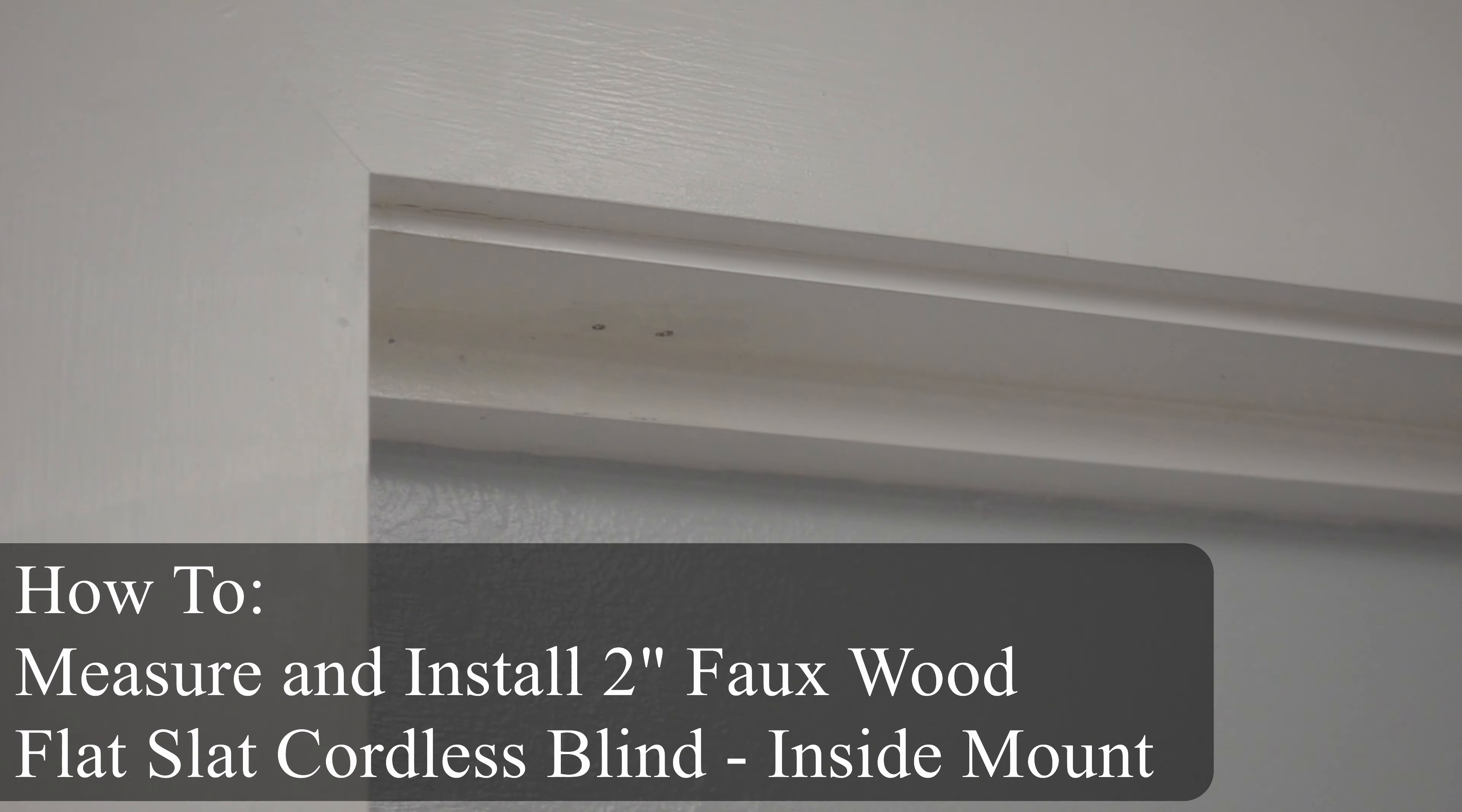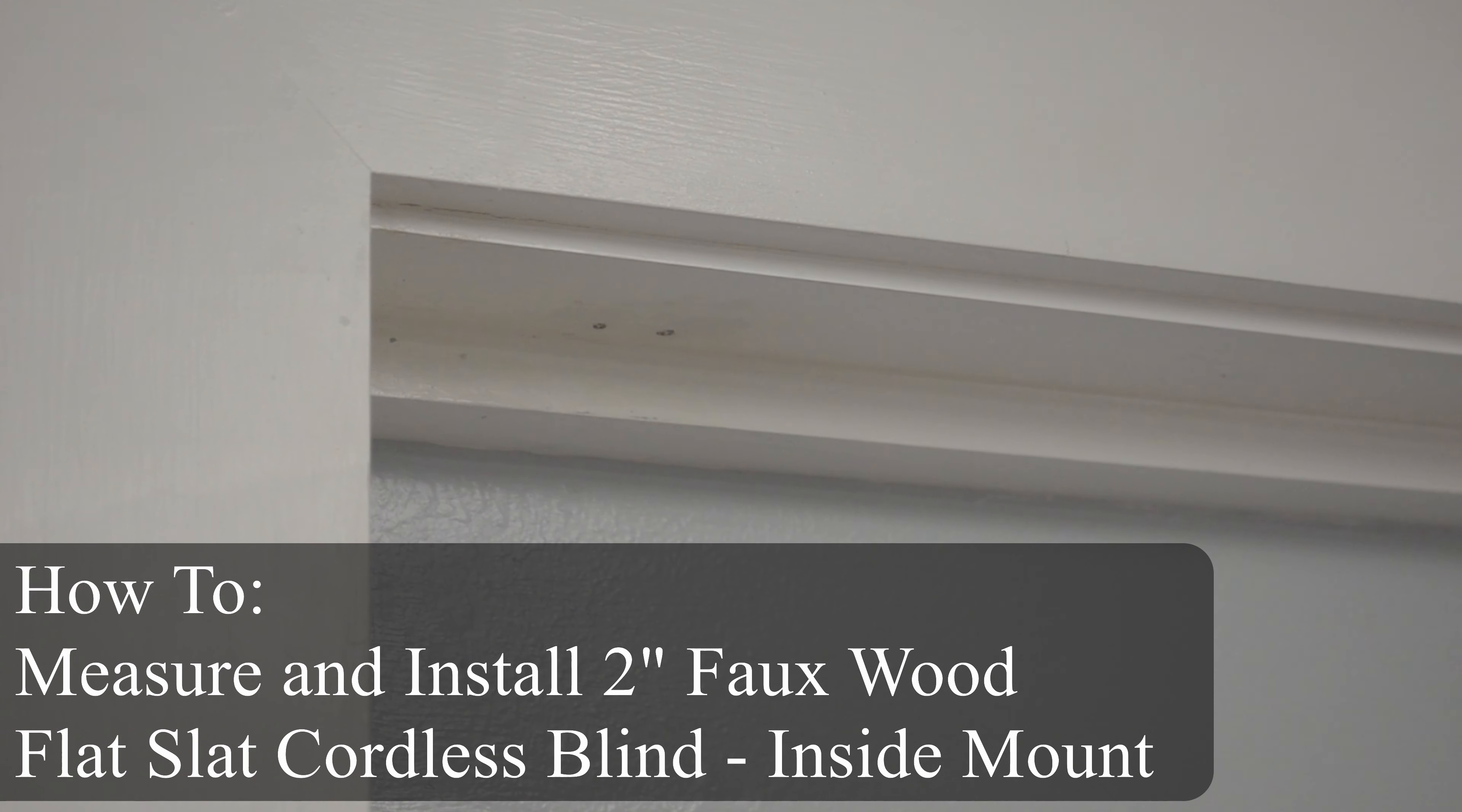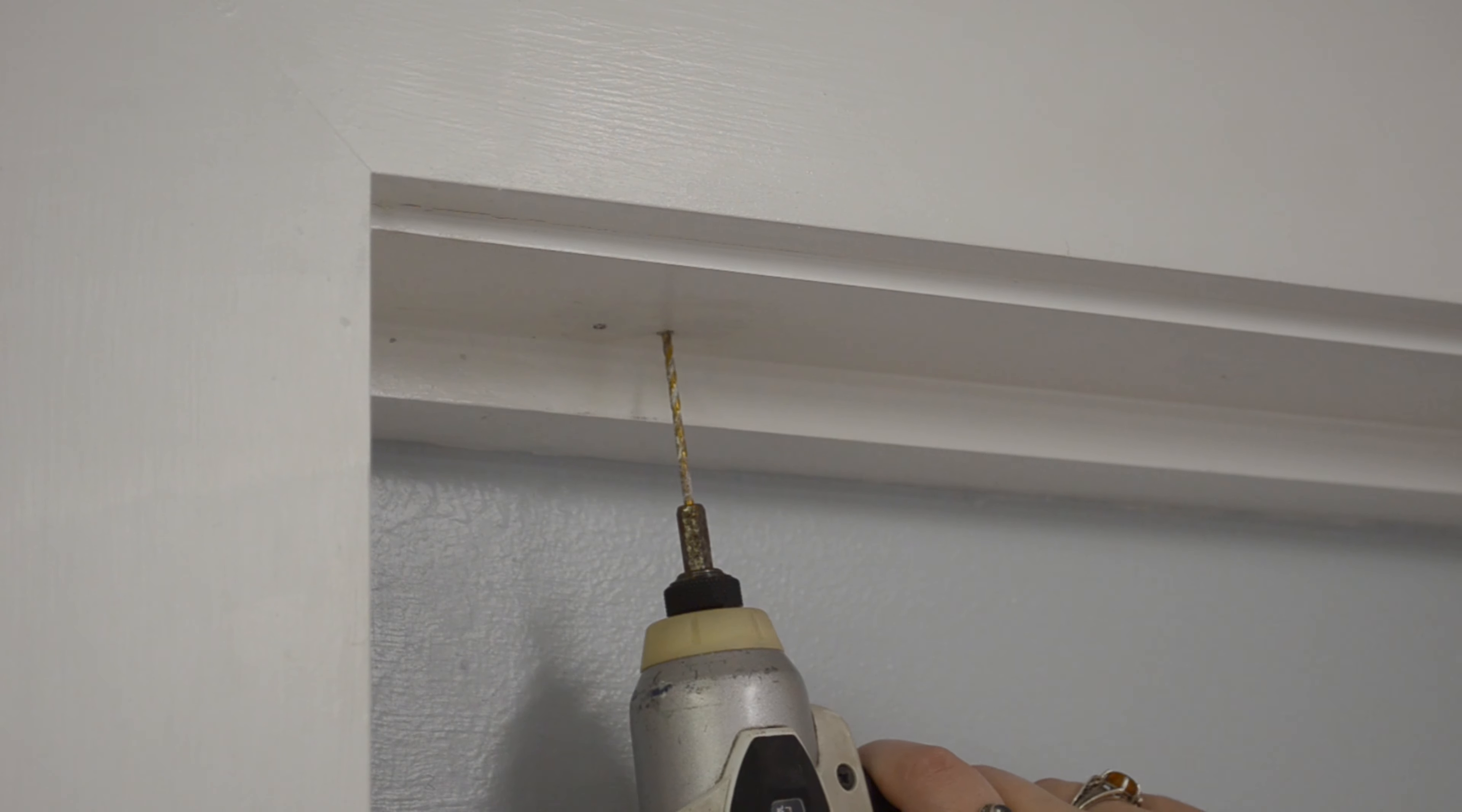Today we'll be showing you how to accurately measure for and install an inside mount Lumino 2-inch faux wood flat-slot blind.